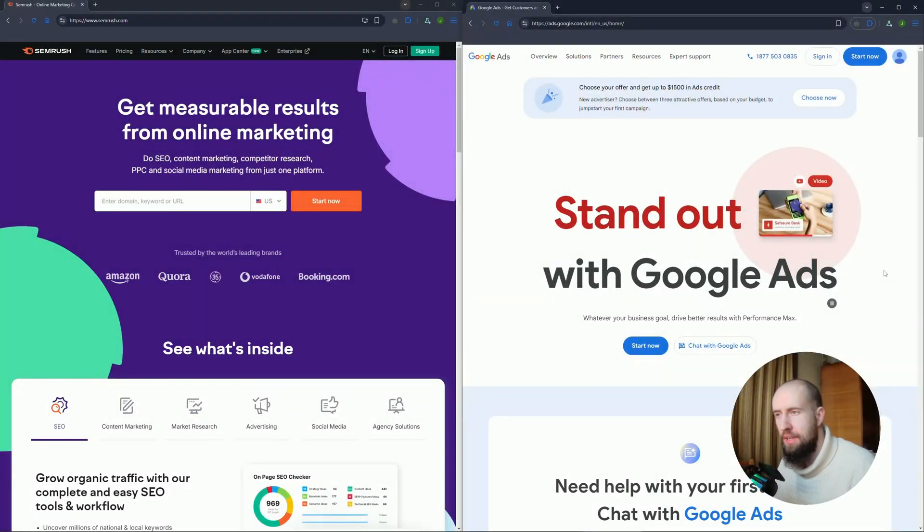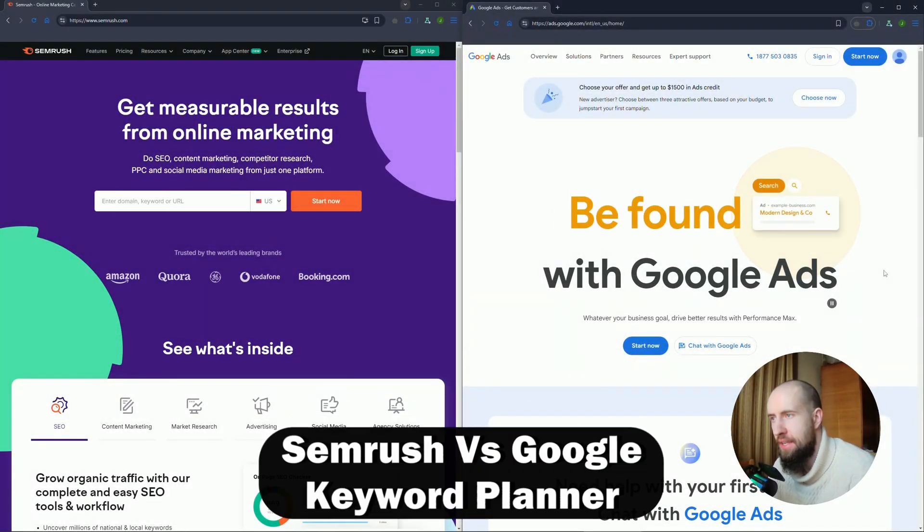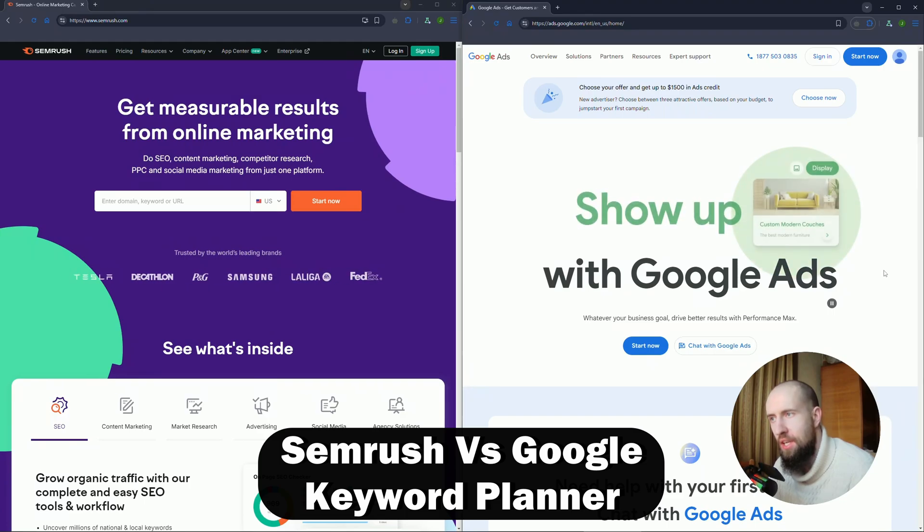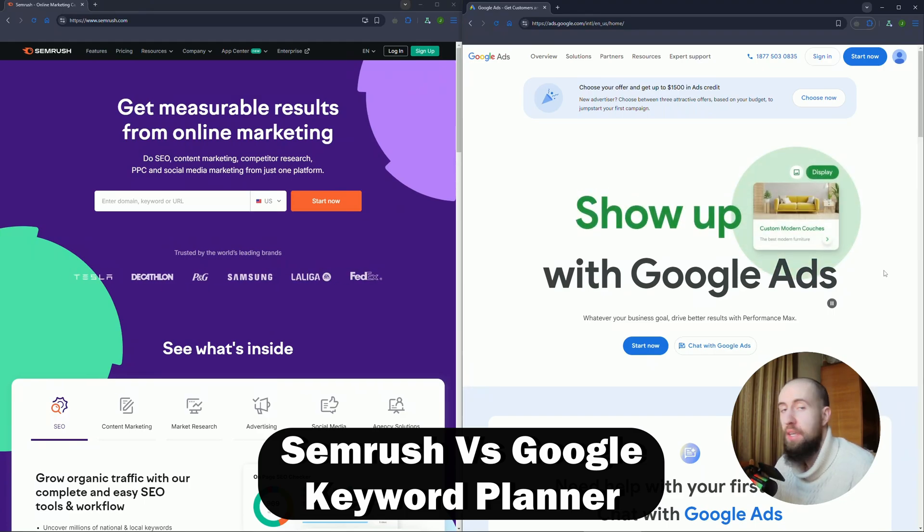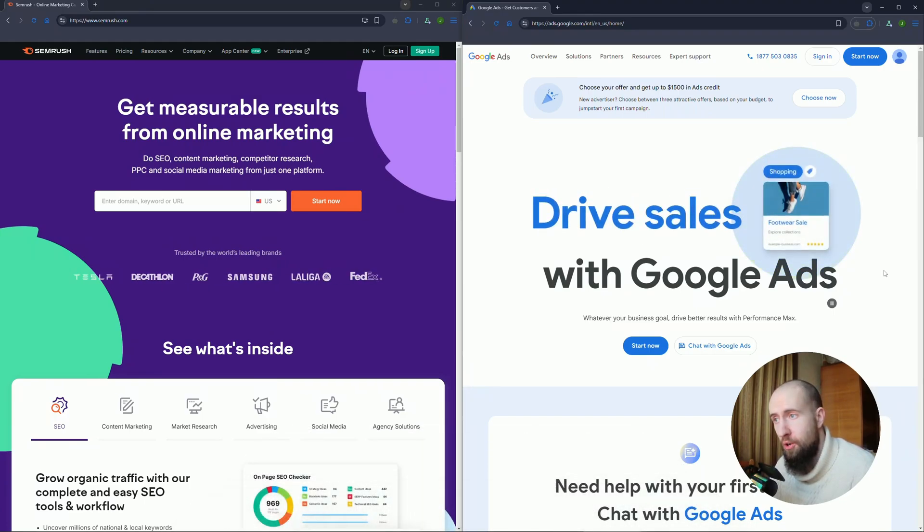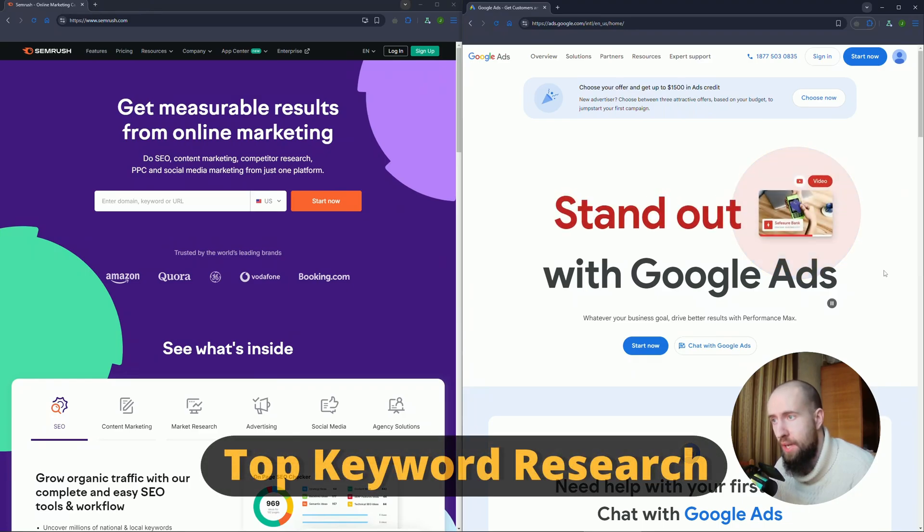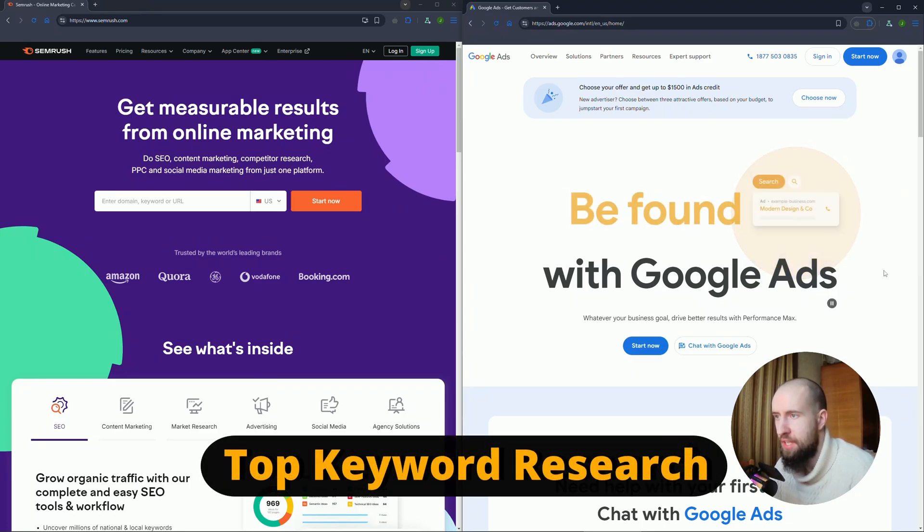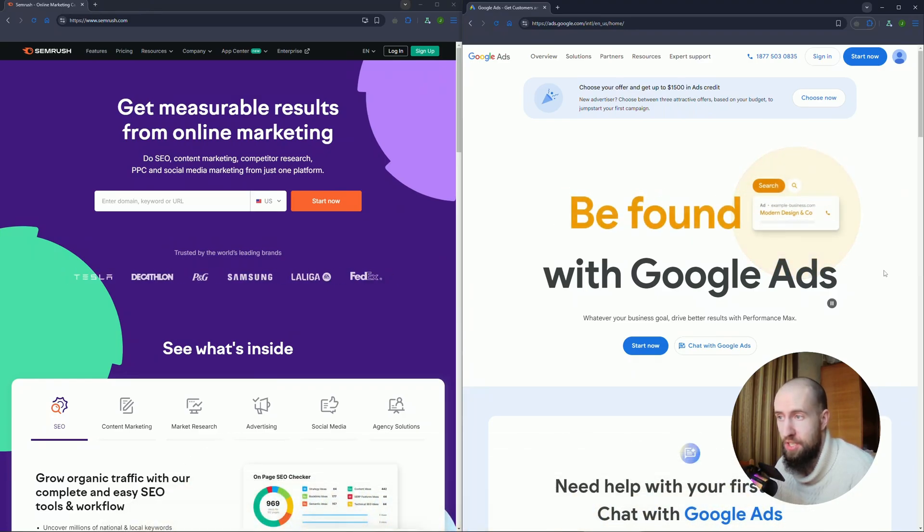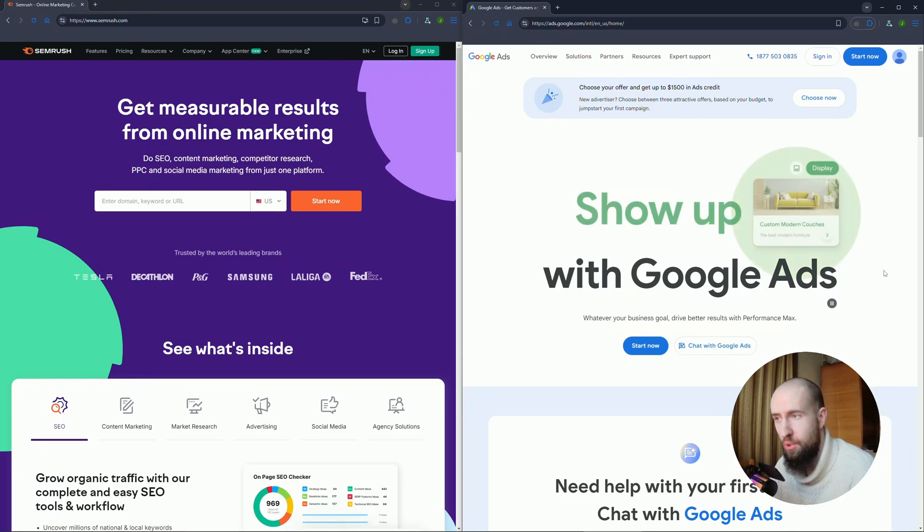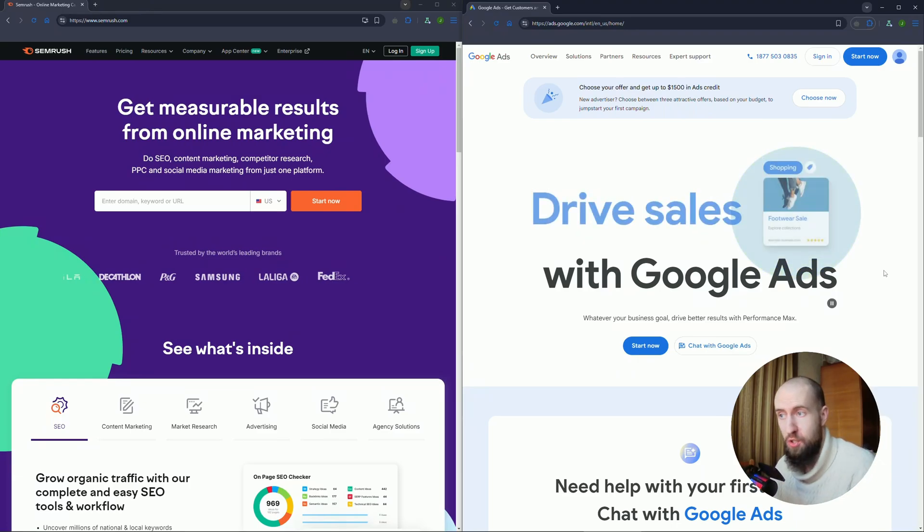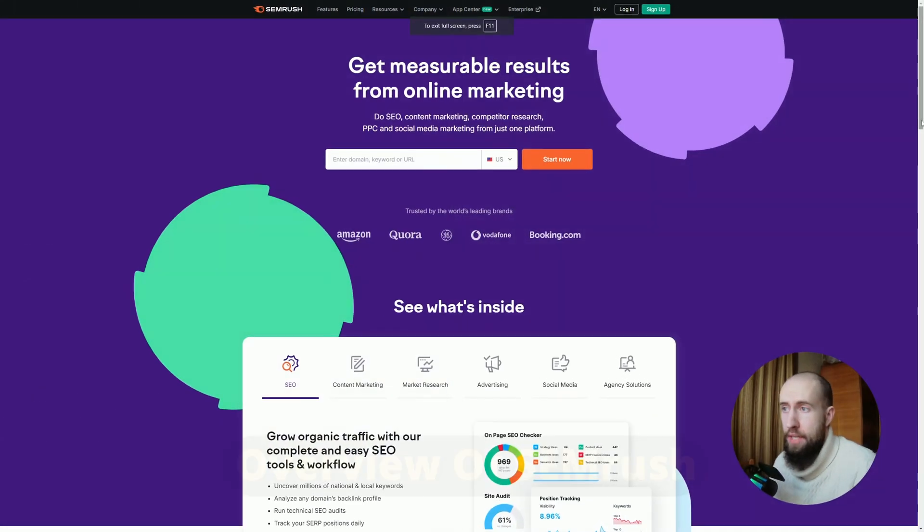Hey everyone, welcome to the channel. In this video we're comparing SEMrush versus Google Keyword Planner. Are you ready to take your SEO game to the next level? Today we are putting two giants of keyword research head to head: SEMrush and Google Keyword Planner. Which one is the ultimate tool for your business? Let's find out.